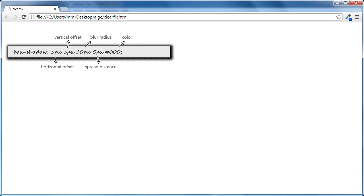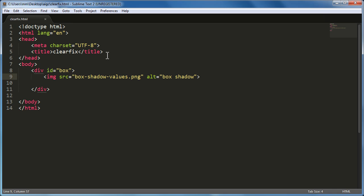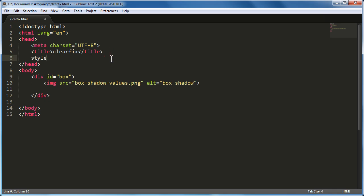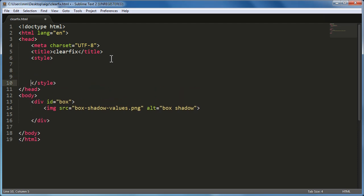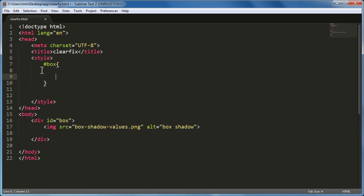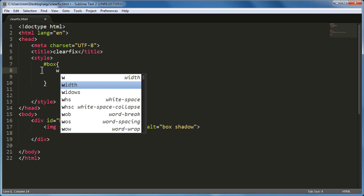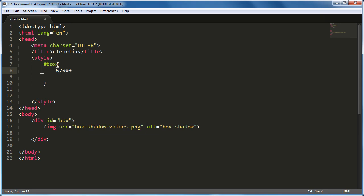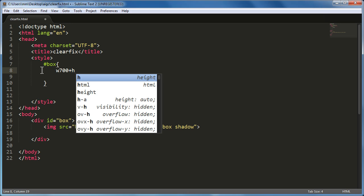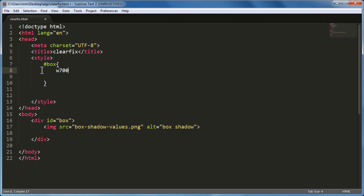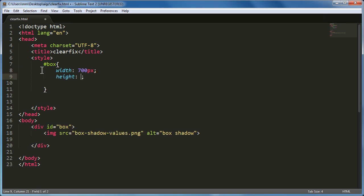You can see the image preview. Let me get back to Sublime Text and push in some internal styles for the div with ID box. I'll give it a width of 700px, a height of auto, a padding of 20px.